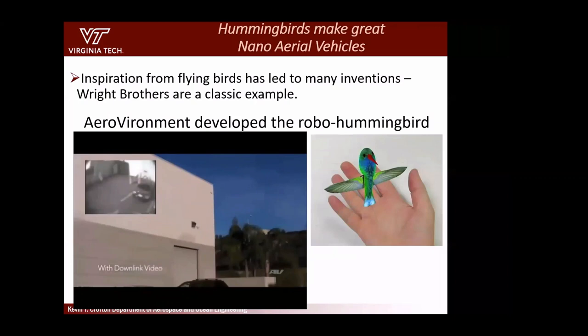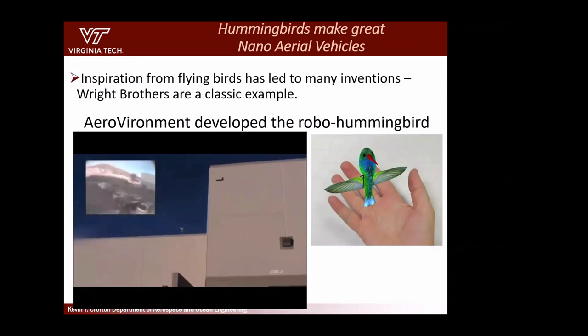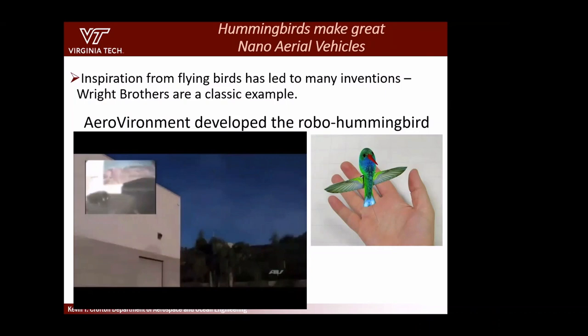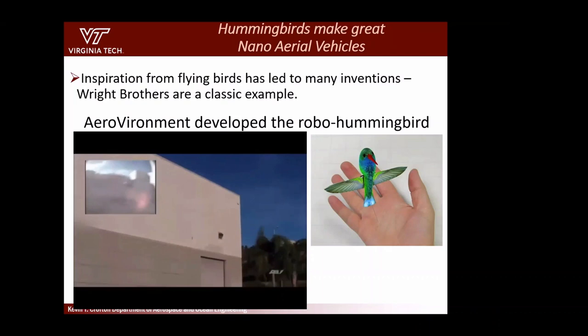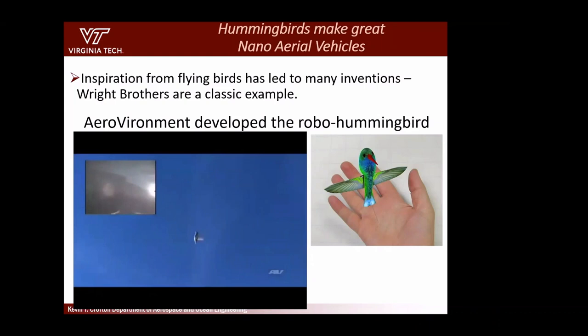Why would a defense company spend money developing a fake hummingbird? If it looks like a hummingbird and flies like one, people won't pay attention to it — unless you're in the desert where hummingbirds don't exist. The idea is stealth operations and surveillance.